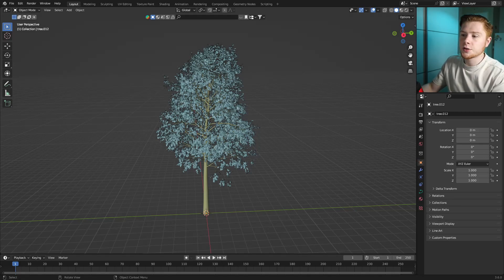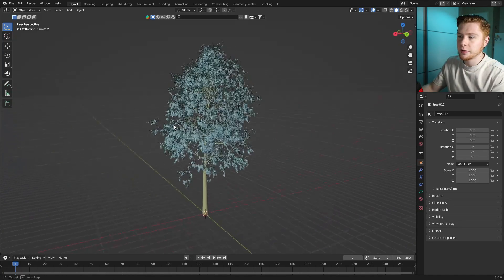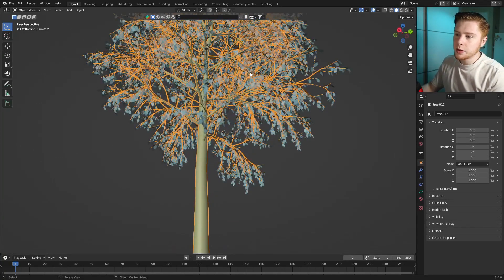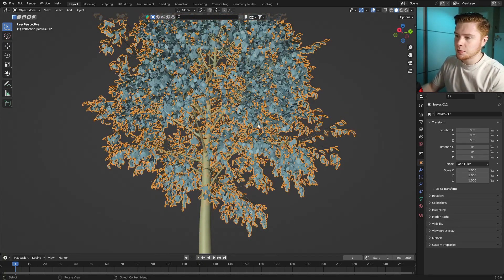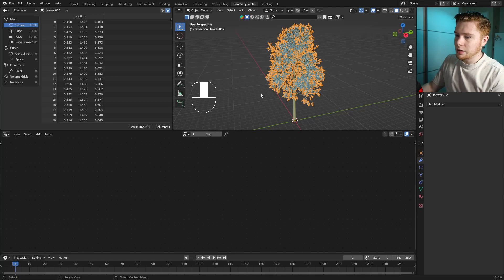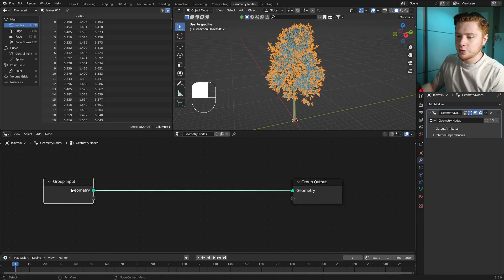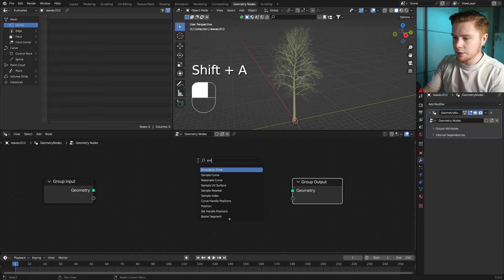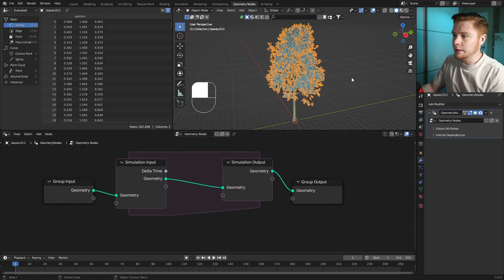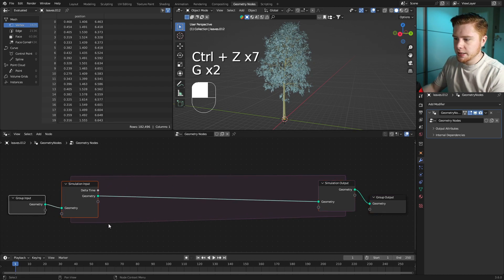For this tutorial I've created this little tree using the sapling tree add-on that comes with Blender. The leaves flying through wind generator should work on any tree where the wooden part and the leaves are separate objects. Let's get started by going into geometry nodes, clicking on the leaves, and clicking New to create a new geometry nodes setup. First we're going to create a simulation zone so that we can simulate the leaves.